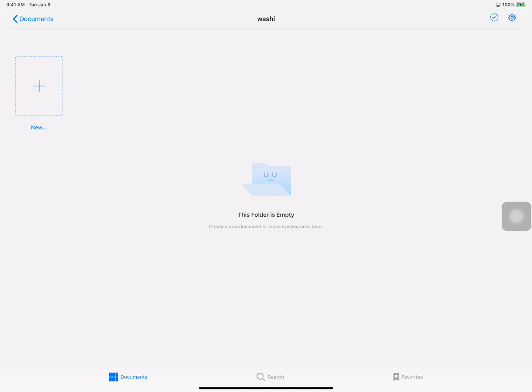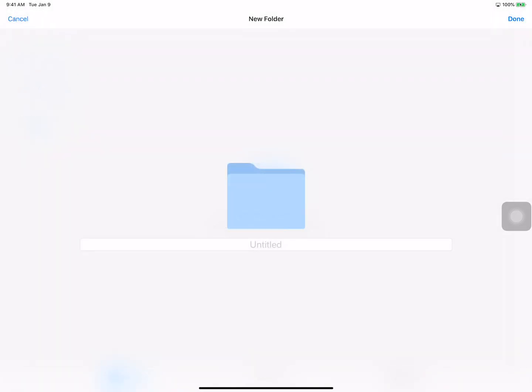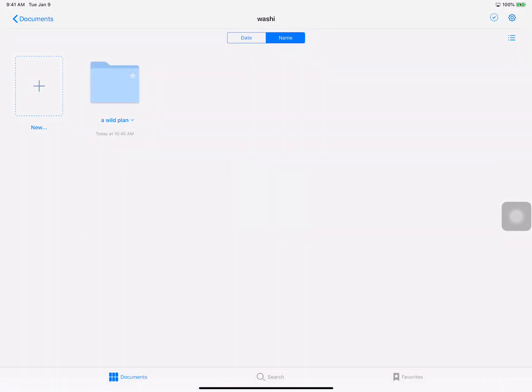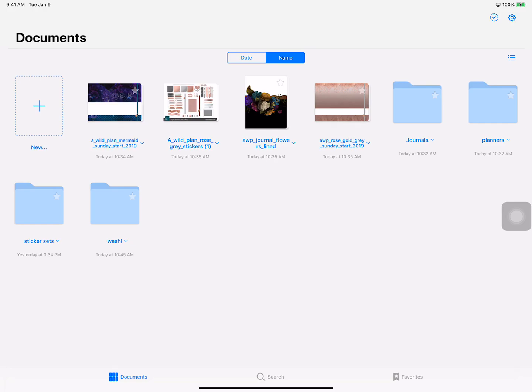You can even go into here even more and make new folders and just keep making folders. So if you have a certain shop like A Wild Plan that you bought something from me and you want to keep your stuff organized by store so you know where it came from, that's the easy way to do it.